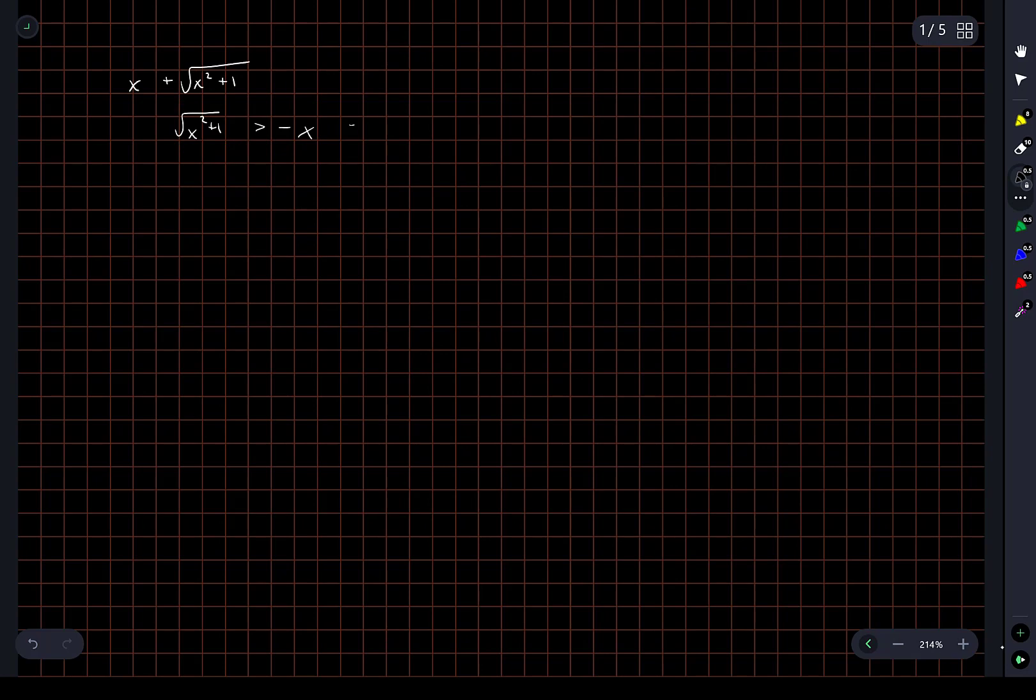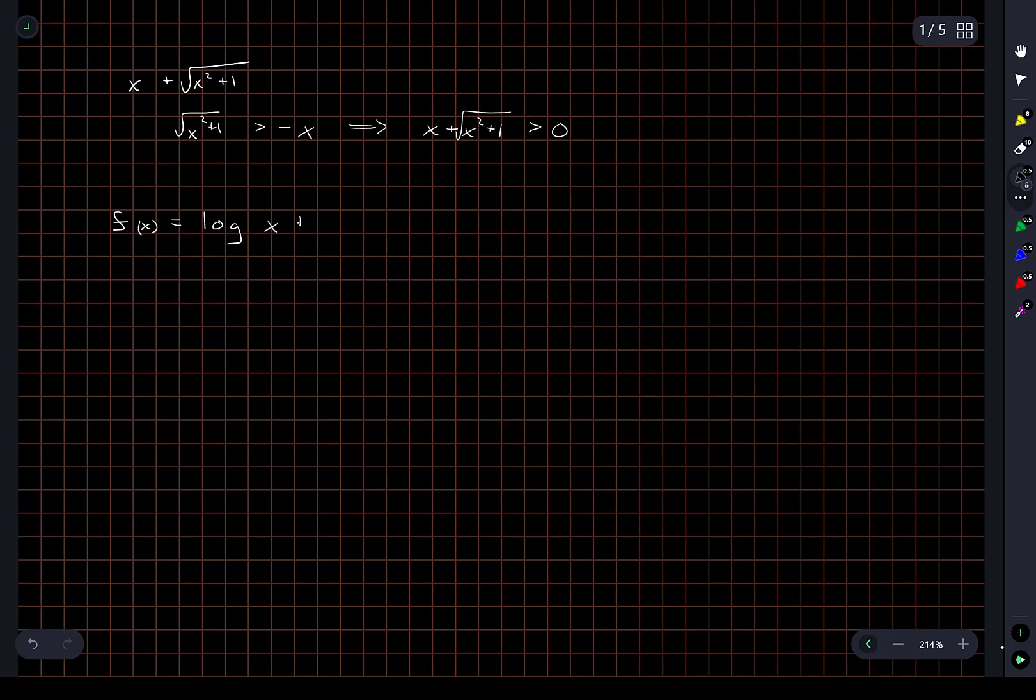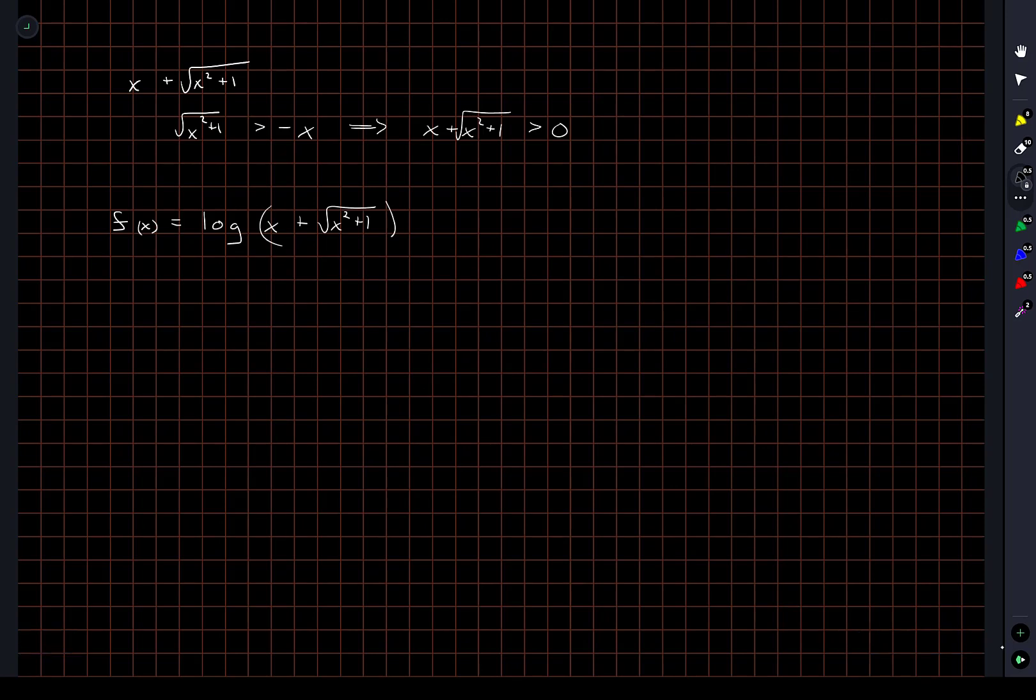Which means the argument in the natural log, this expression, is always positive. Okay, so we don't have any problems with values of x for which our function is not defined. Let's write down exactly the function that we're looking at here.